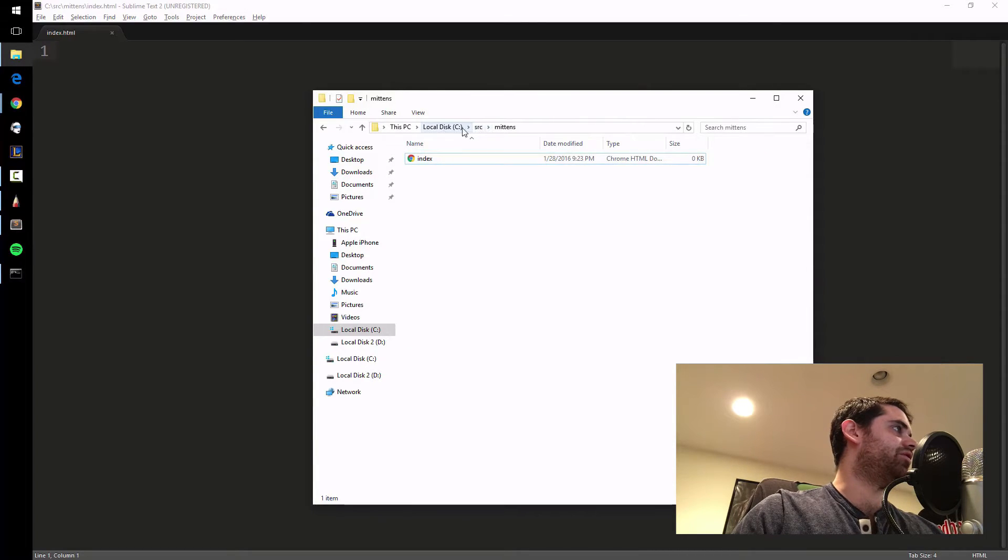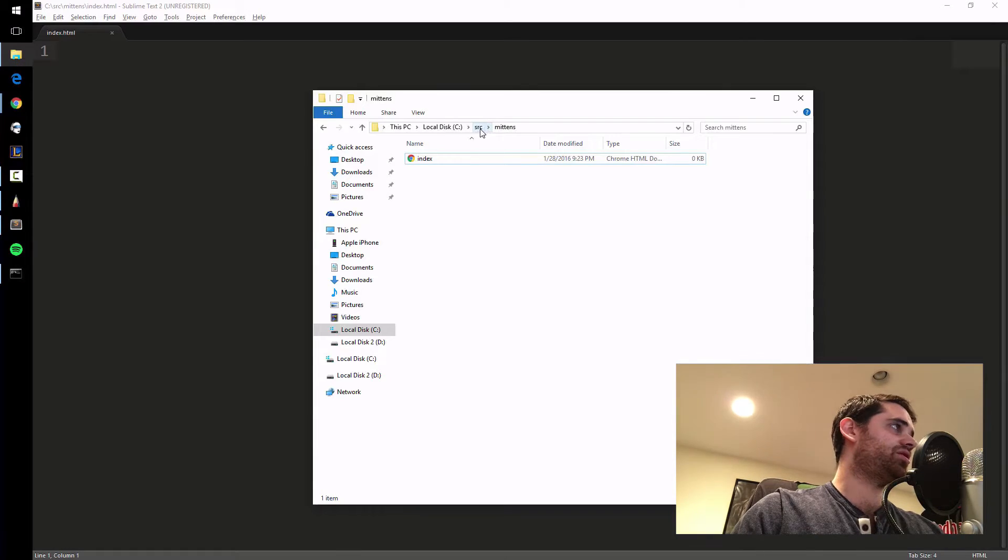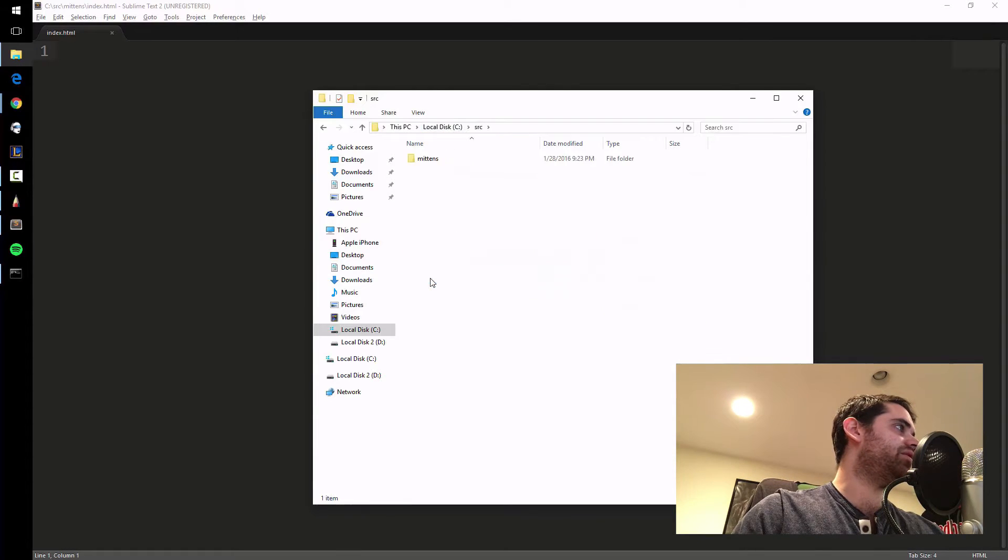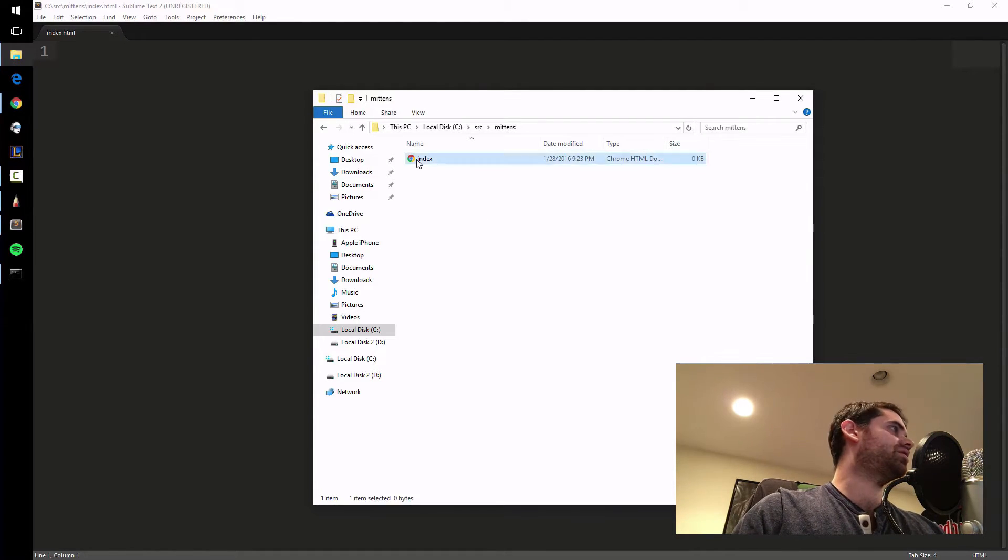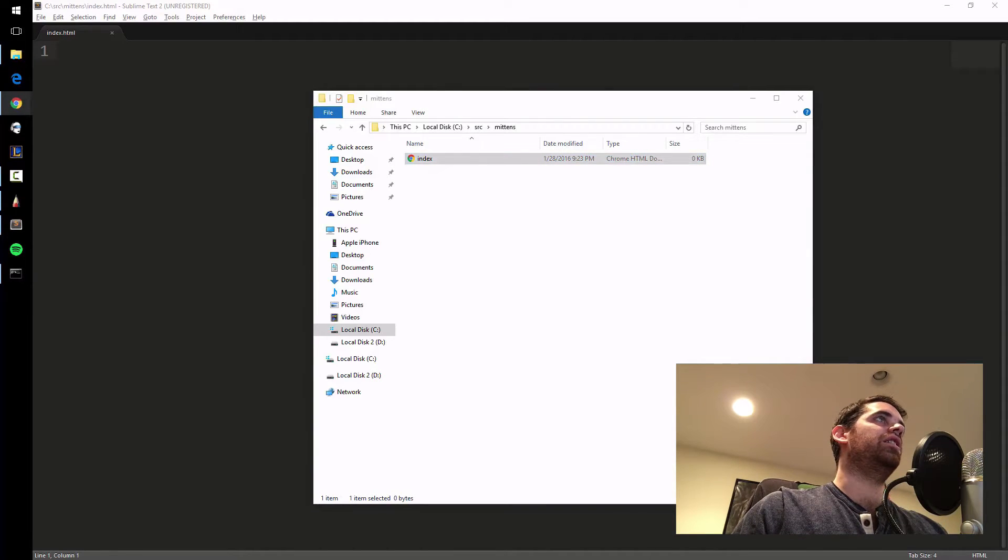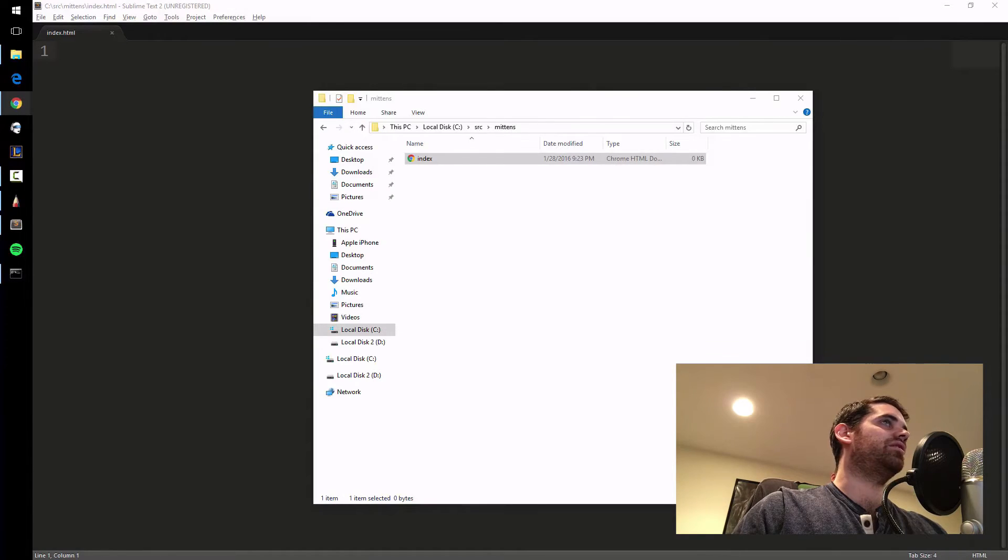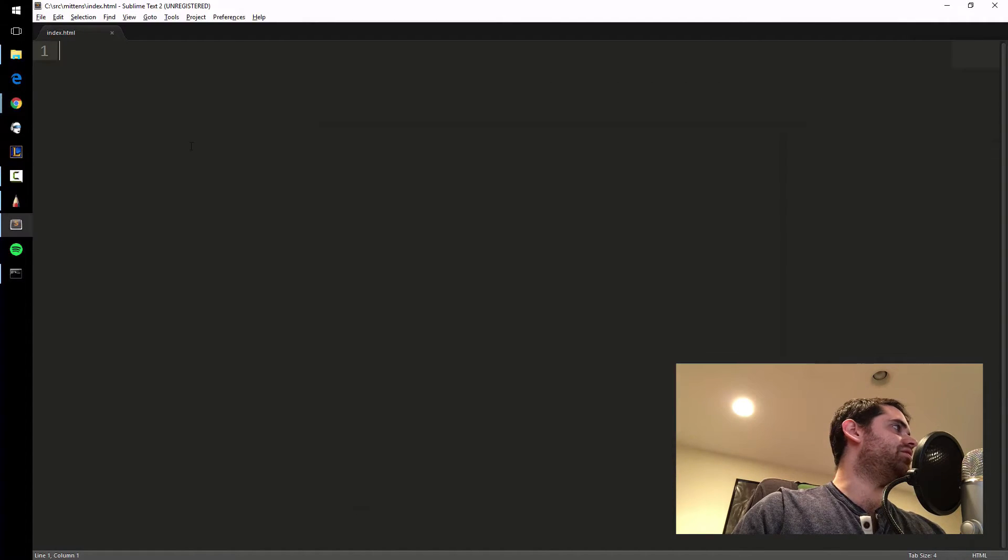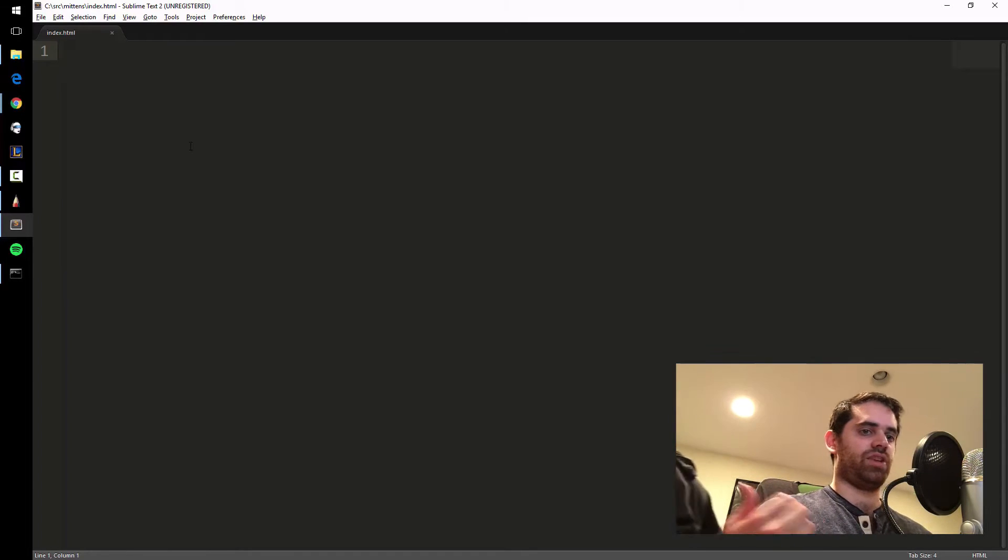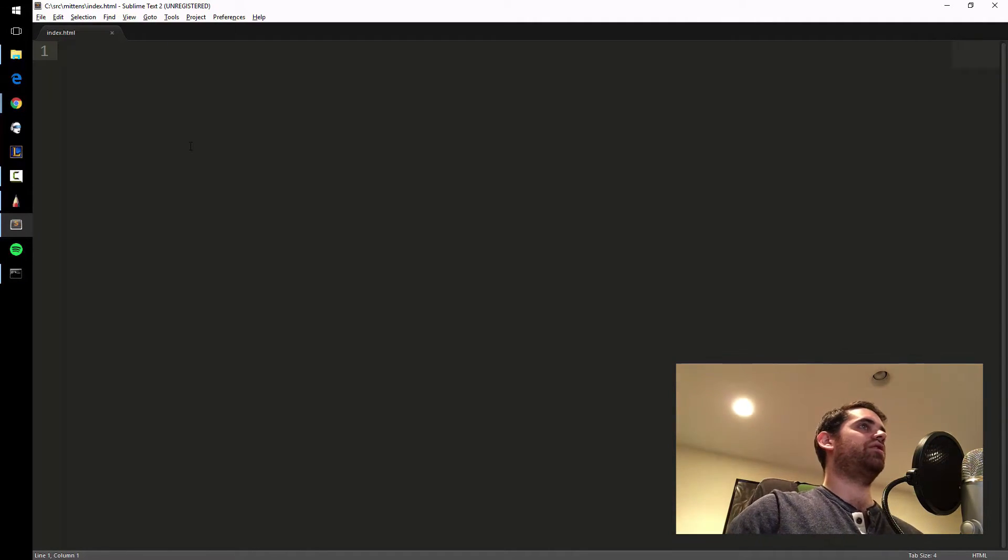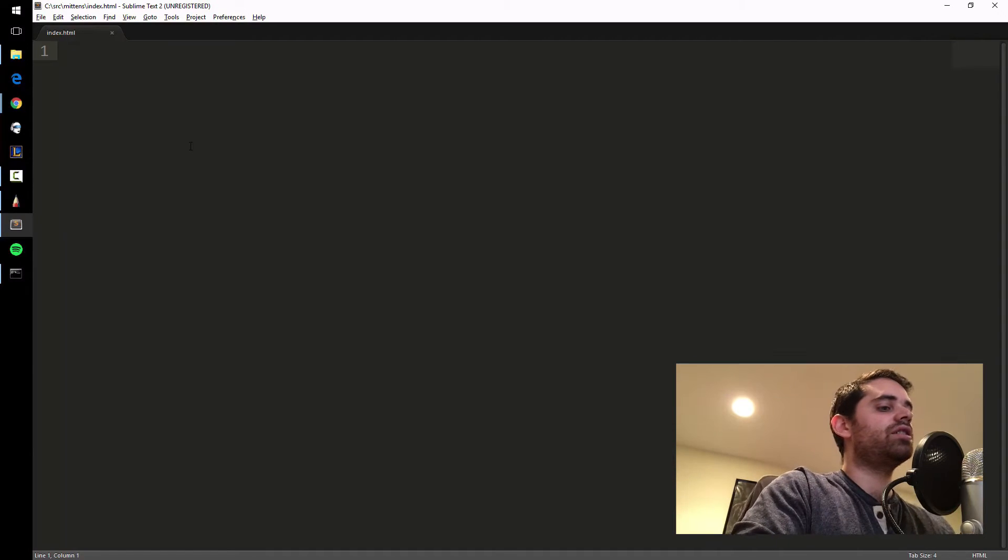I put it right on the C drive in a project folder called Mittens. What I can do is just double-click it to open it, and boom, right there in the browser. Most of you probably know that already. We're going to make a simple layout, then start adding functionality.